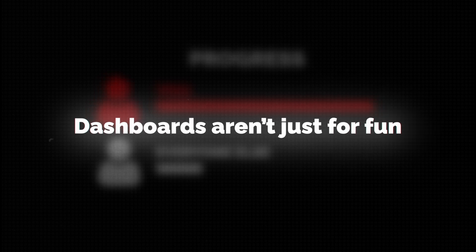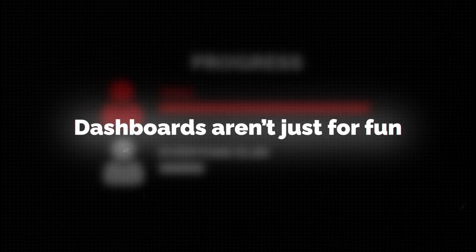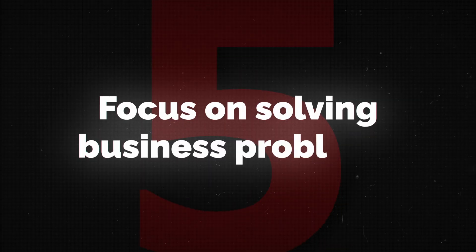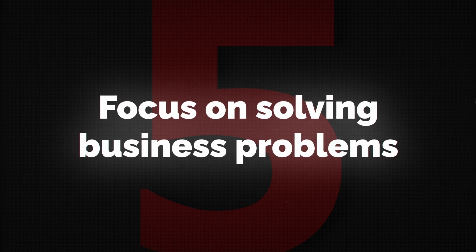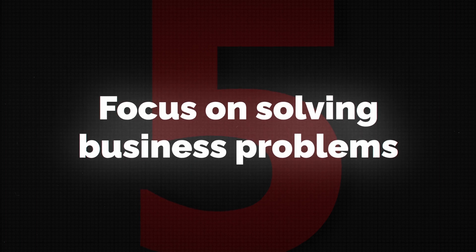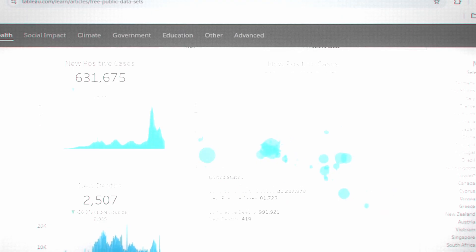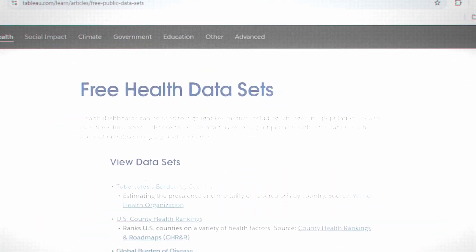But dashboards aren't just for fun, even though they are fun. That brings us to step number five, which is to focus on solving business problems, because that's what they need to do.